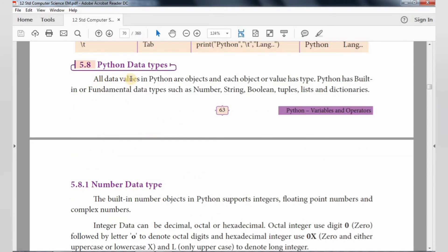All data values in Python are objects. If you use all values in Python, you can use objects. One object has a type — a data type — and the object has a value. The variables are assigned to the values. There are certain data types.